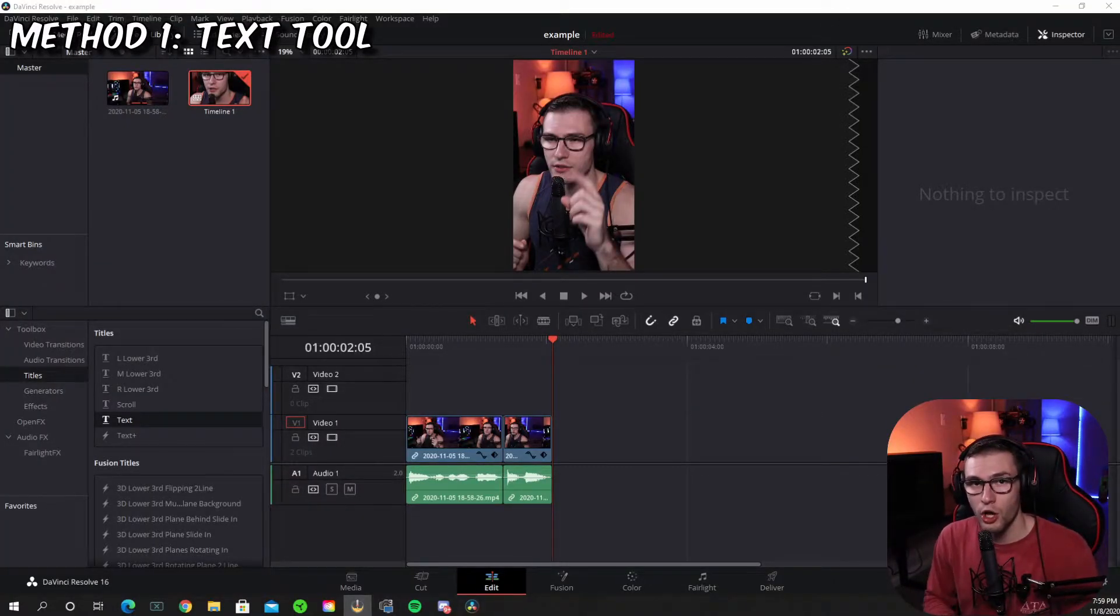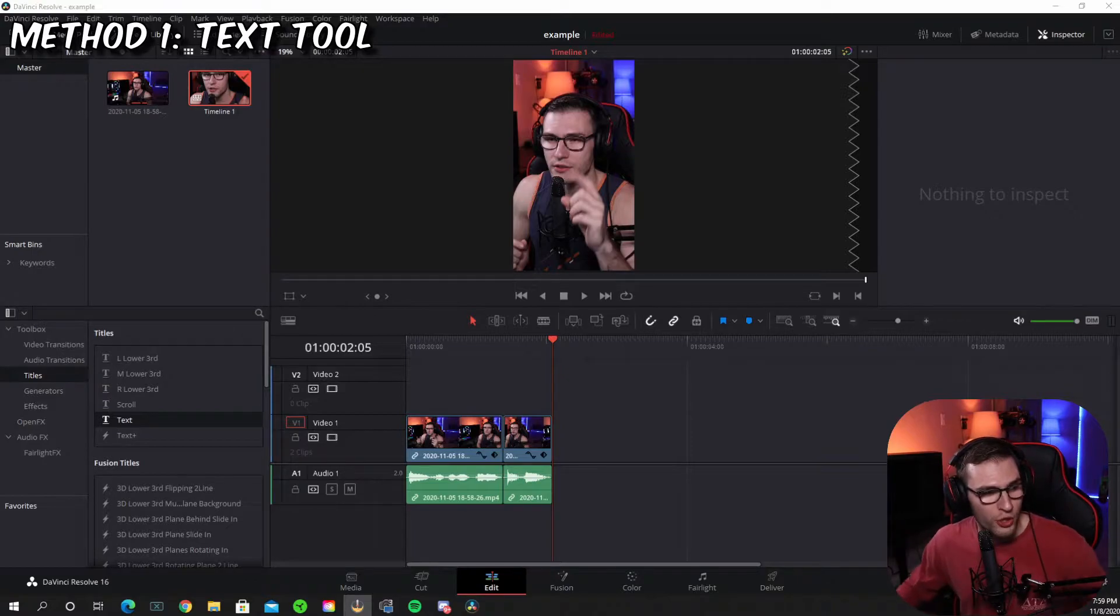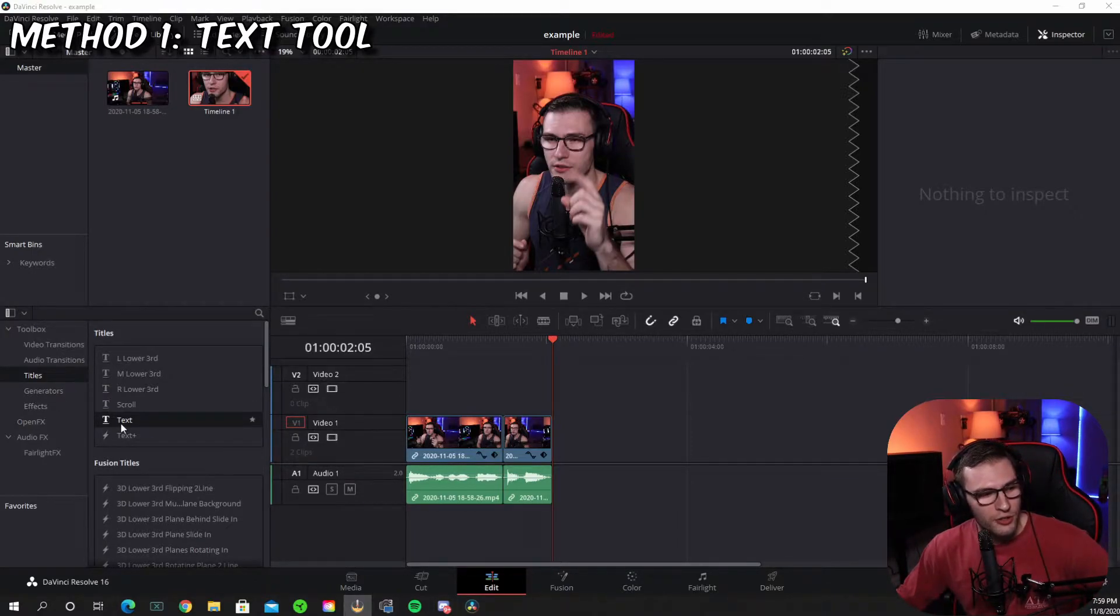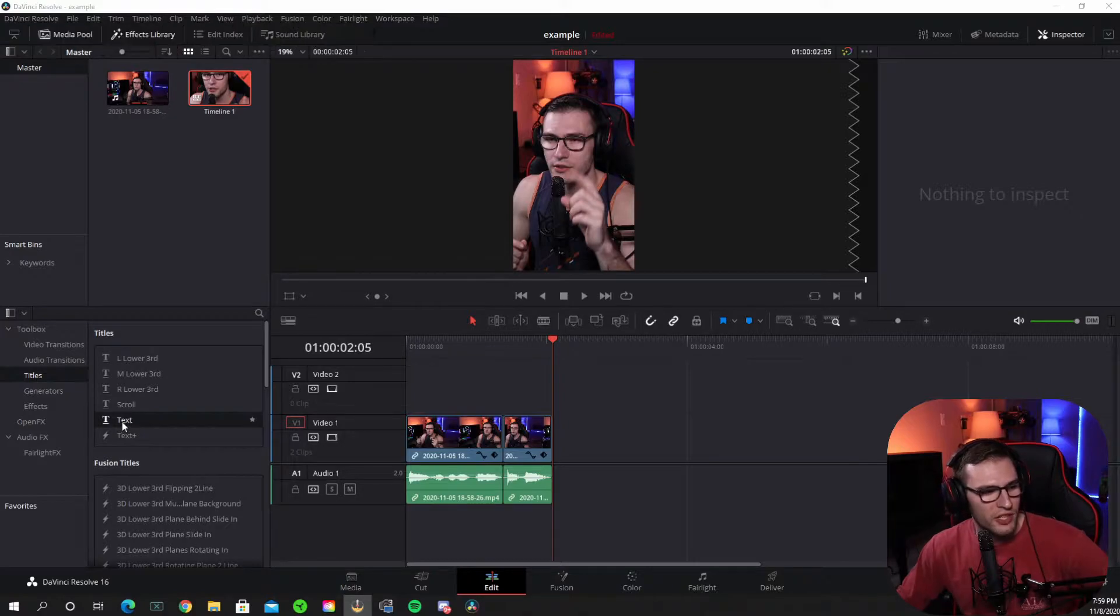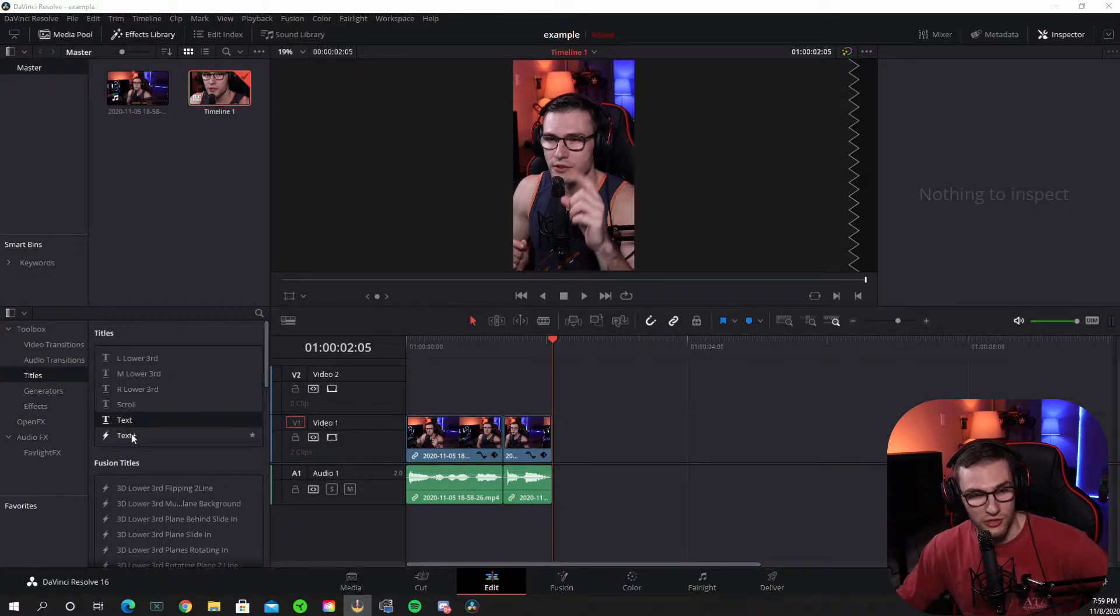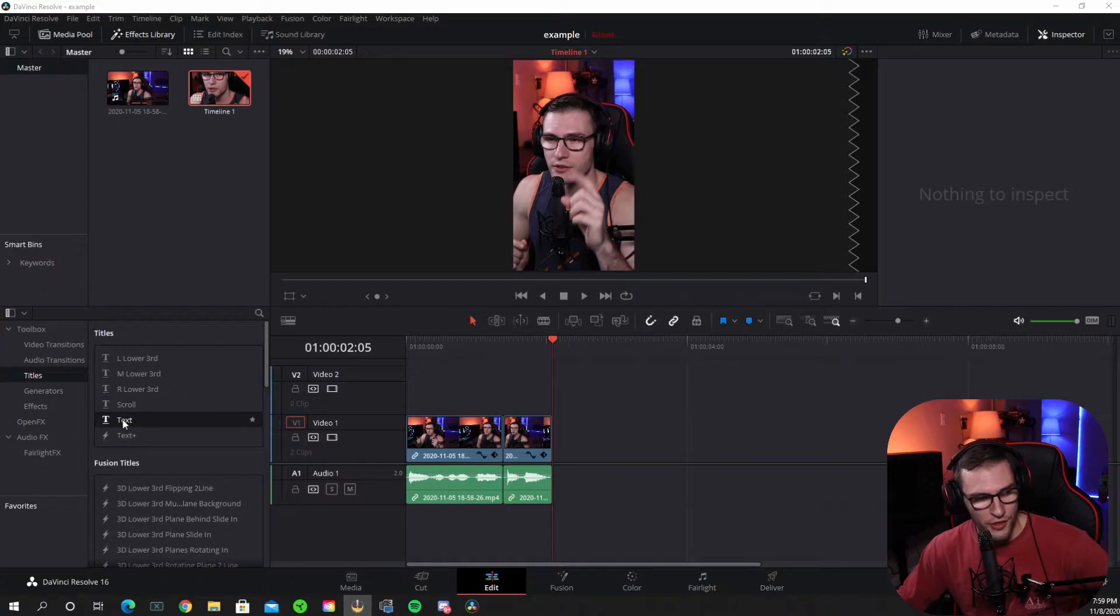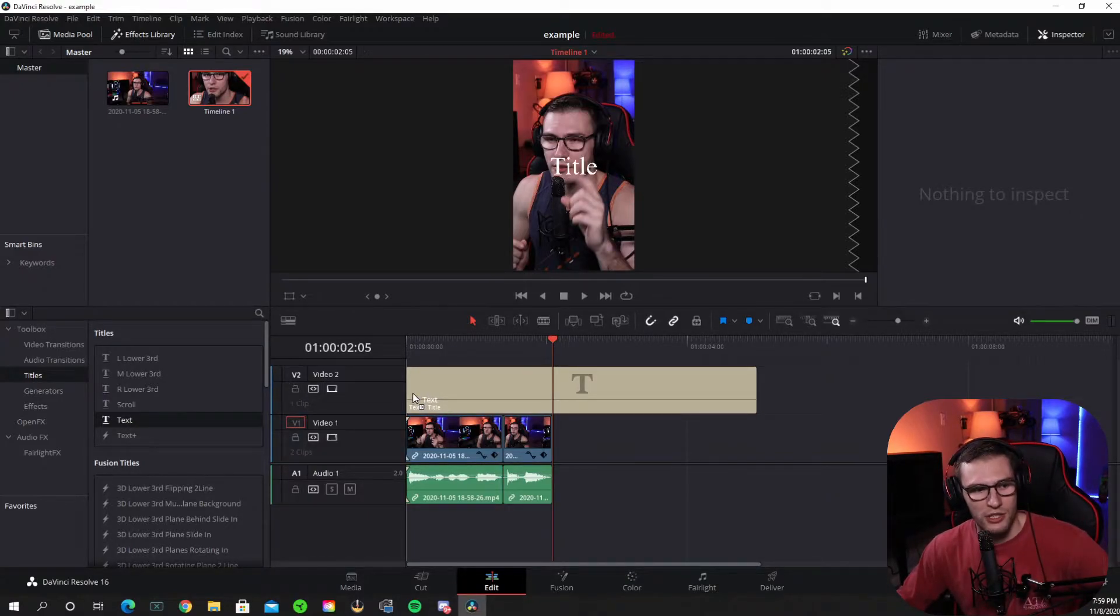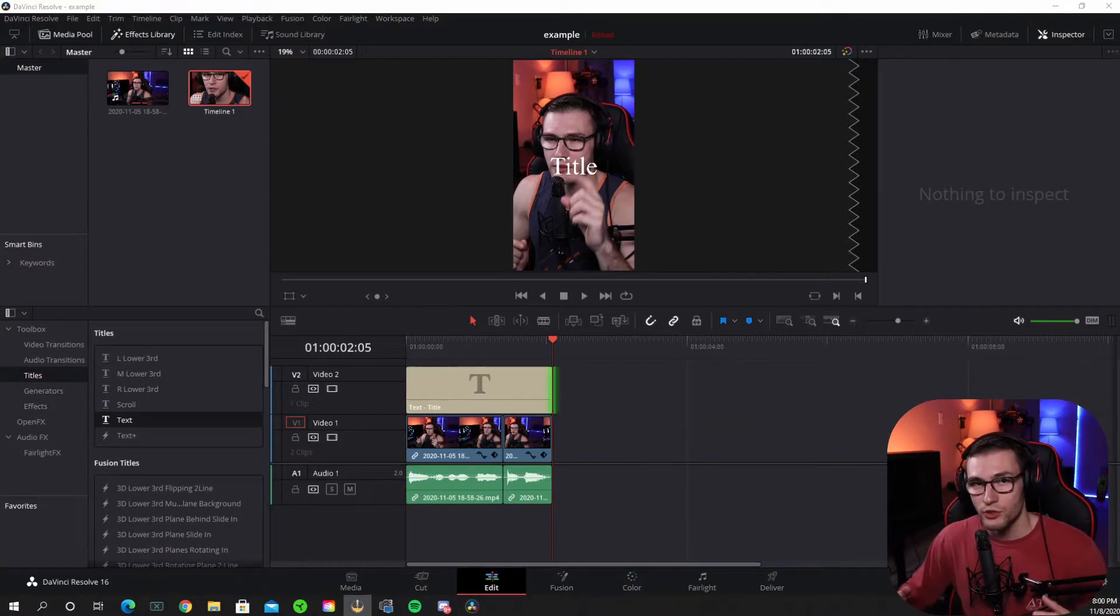For method one, all you got to do is go under the titles portion of DaVinci Resolve. So go over here and go to titles and go down to text. This one right here is the one you want to use. You cannot do as much customization with the one above it. So basically just drag and drop that onto your V2 or whatever is your top timeline section.